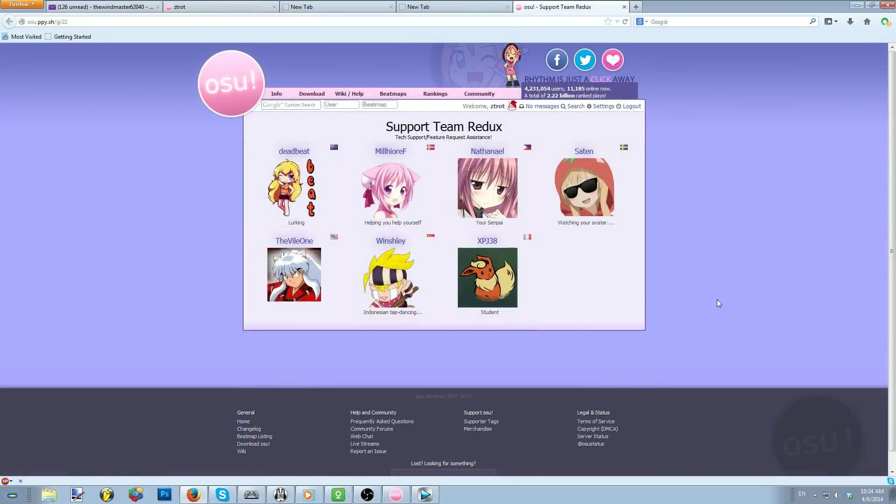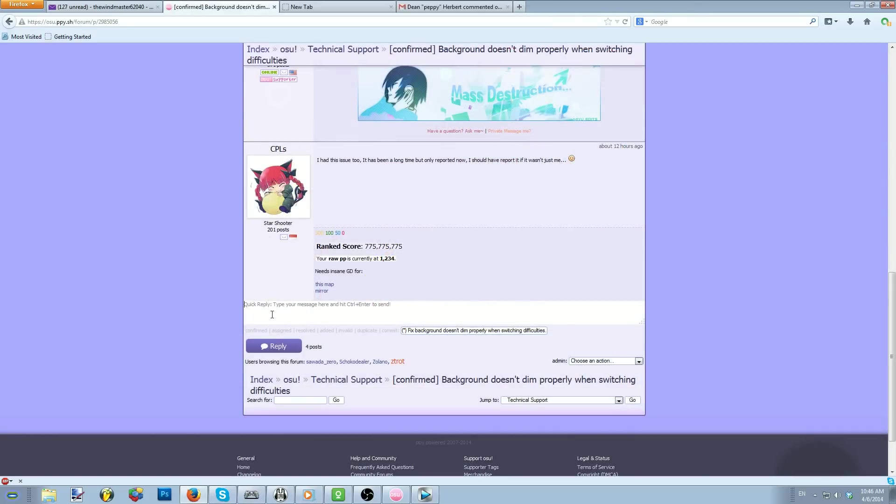The support team is responsible for taking care of these threads, but you can help as well. You can try to replicate reported bugs to help confirm them. If you manage to do so, post in the appropriate thread telling how you replicated said bug. But don't be afraid of posting in that forum, as it's the best way to get bugs fixed.